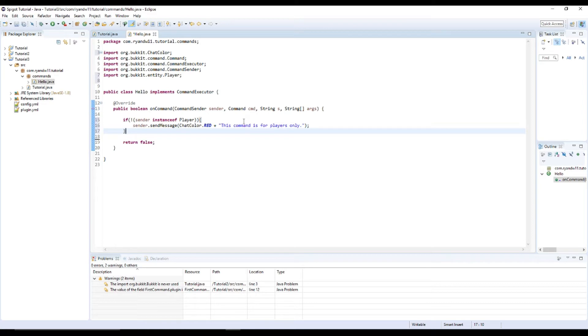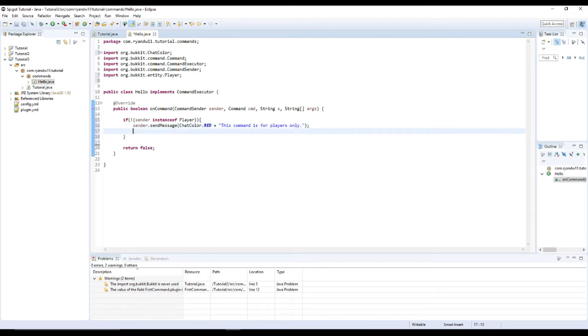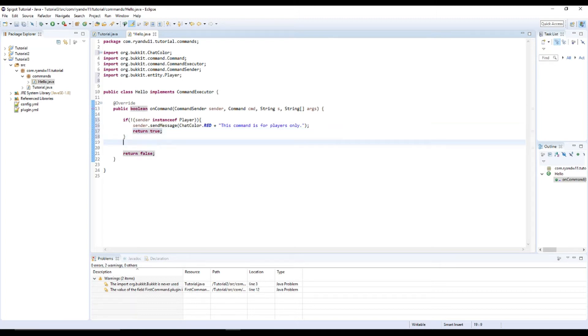And so now that we see that it is a player for sure. Well, first we're going to need to return, or else it would just get through again. Return true. And okay.